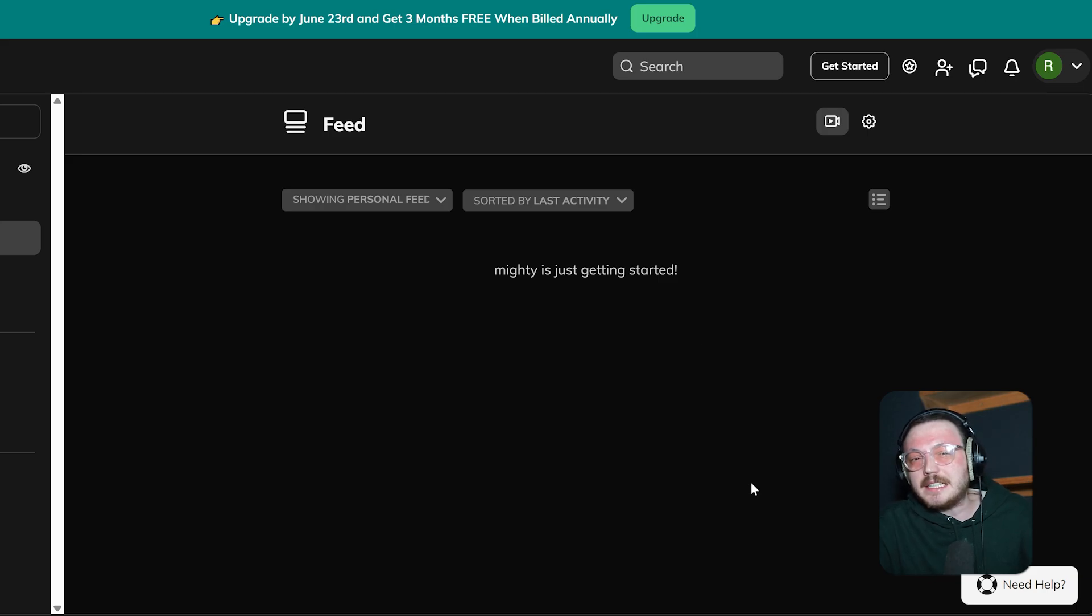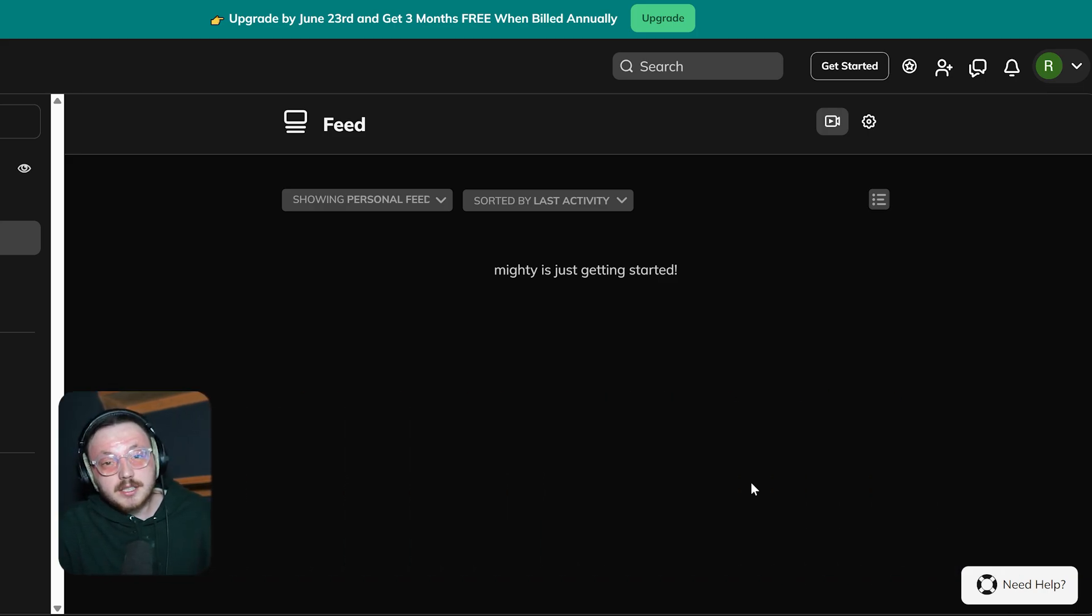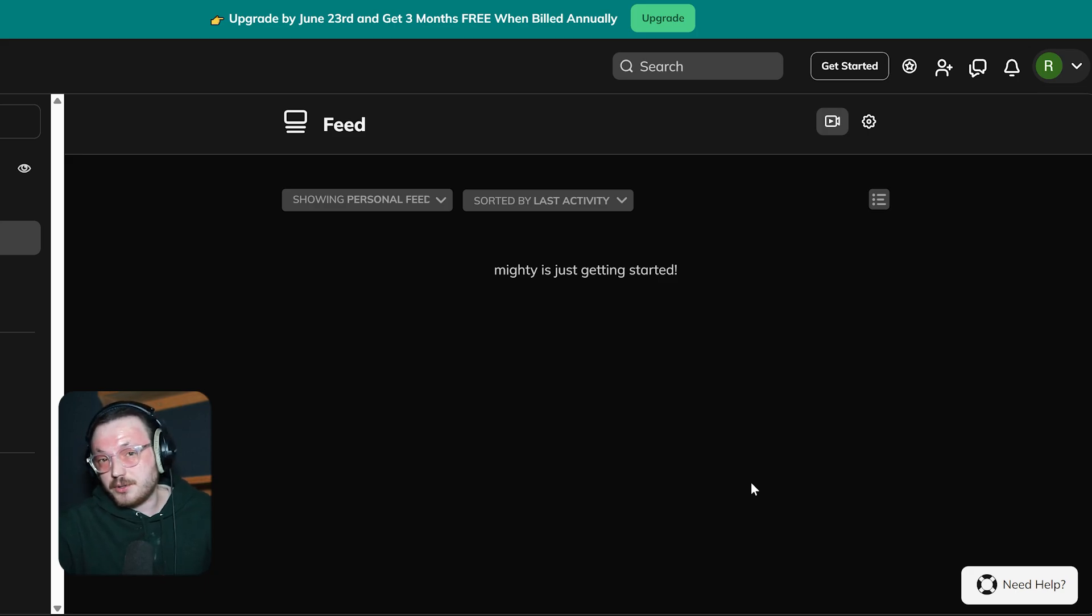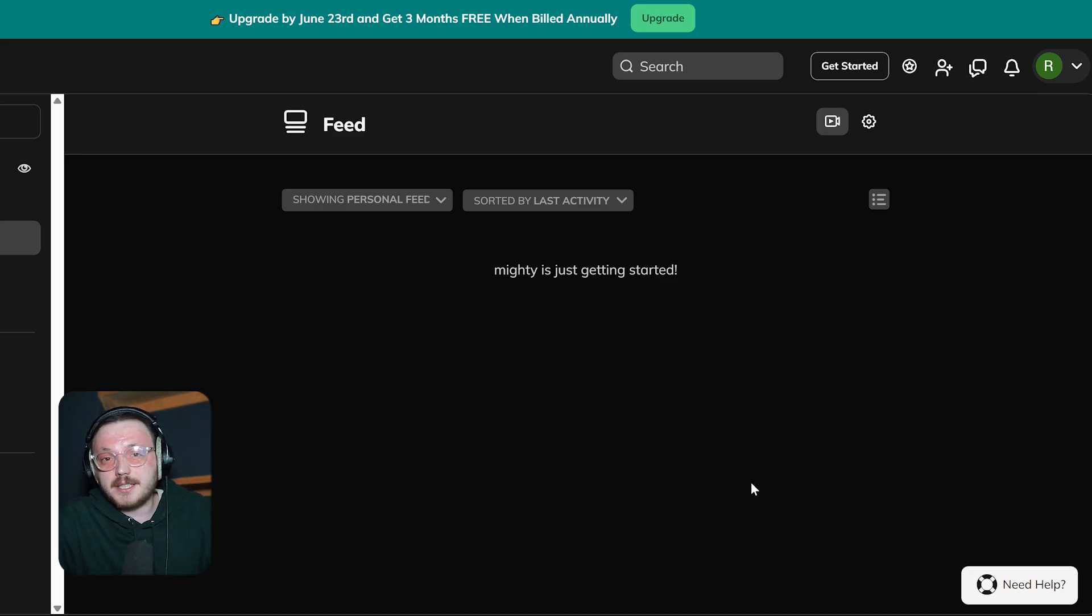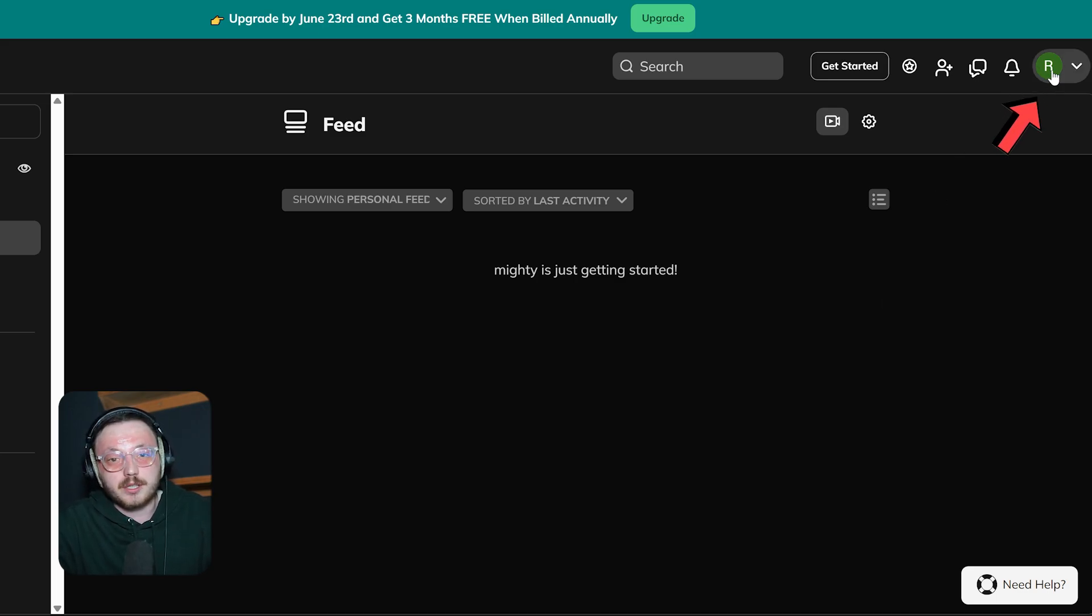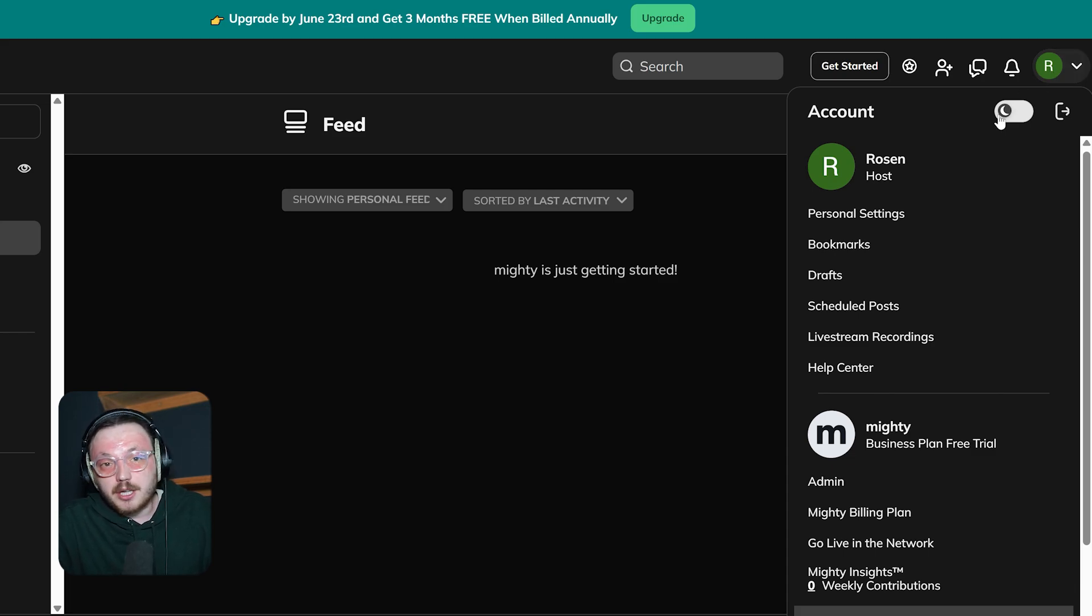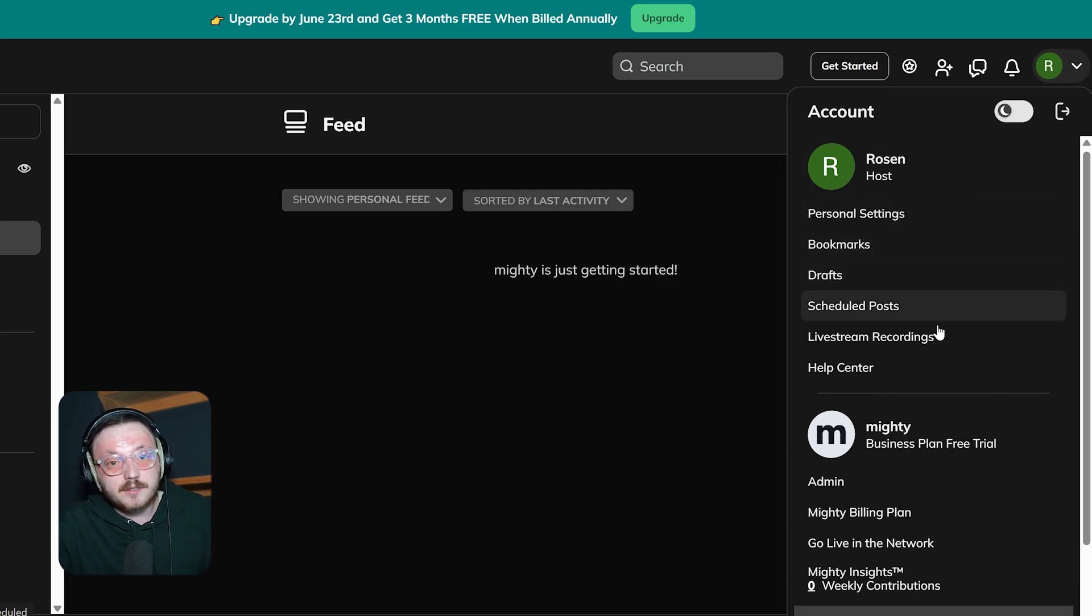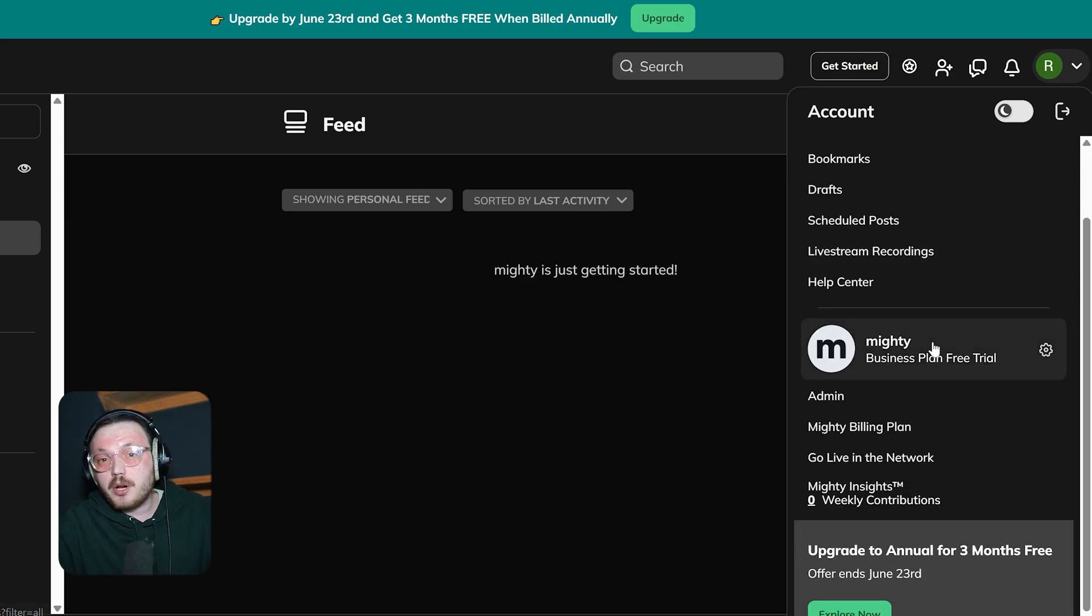Now, let's discuss how to integrate Mighty Networks with other platforms. Mighty Networks offers a variety of integrations that can help you connect with your members and streamline your community building process. To integrate Mighty Networks with other platforms, the first thing to do is click on the profile icon in the top right corner. This will open up the Account menu. From there, you'll see options like Personal Settings, Bookmarks, Drafts, Scheduled Posts, and Livestream Recordings. For Network Admins, there are even more features like Mighty Billing Plan, Go Live in the Network, and Mighty Insights.